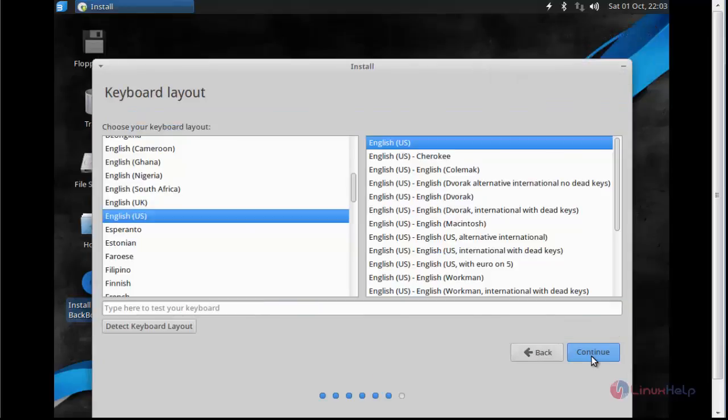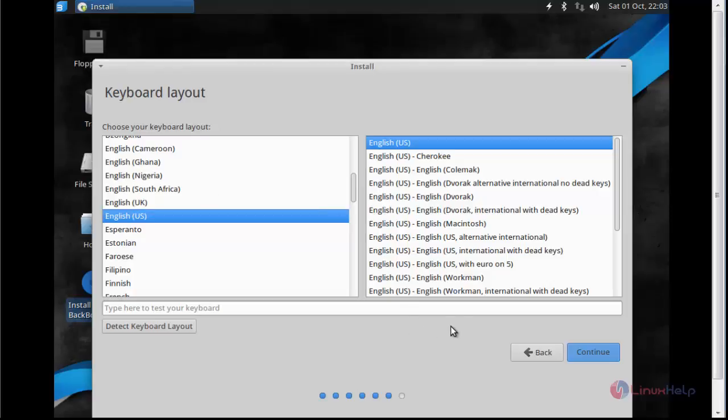Now select the keyboard layout. I am going to use English US. If you want to change to English UK or any other language, you can change the keyboard layout. After choosing, click continue.